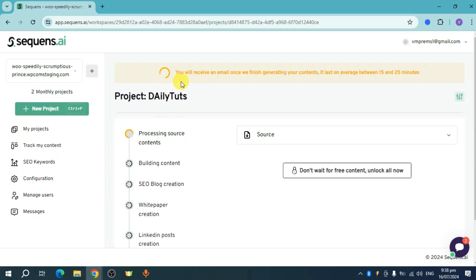There are actually three free contents that we can get once we sign up to Sequence AI. However, it will take around 15 to 25 minutes in order for your content to be created.